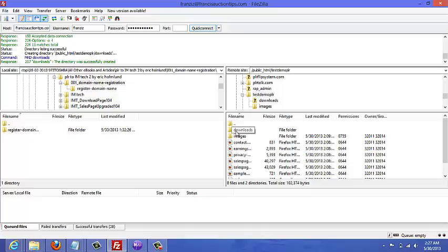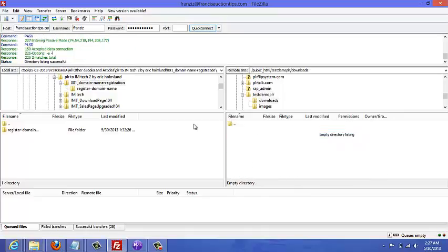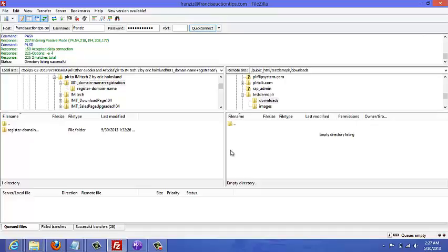And so what you're going to want to do is go to the left side here, look for the product files, the products that you're selling, and I'll transfer them or drag them over to the download folder here.